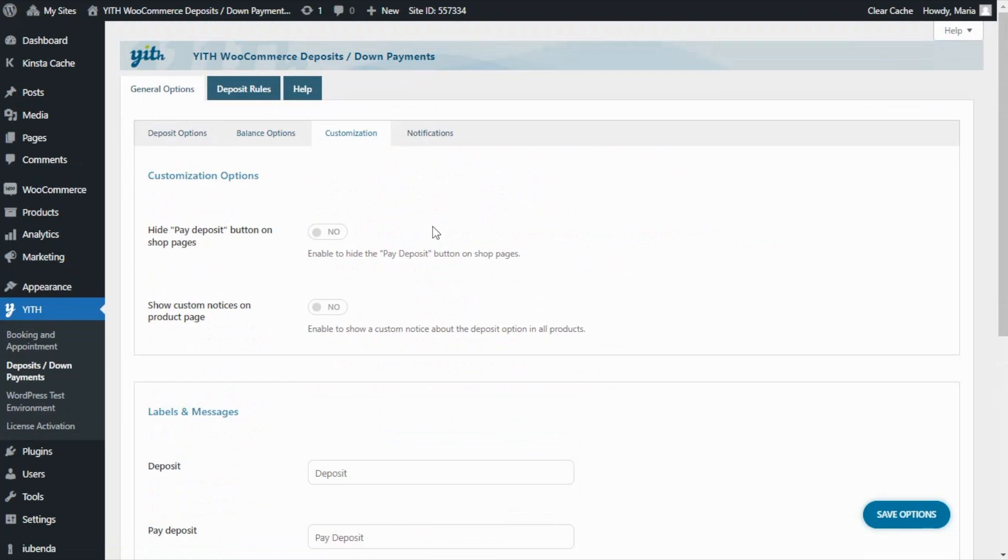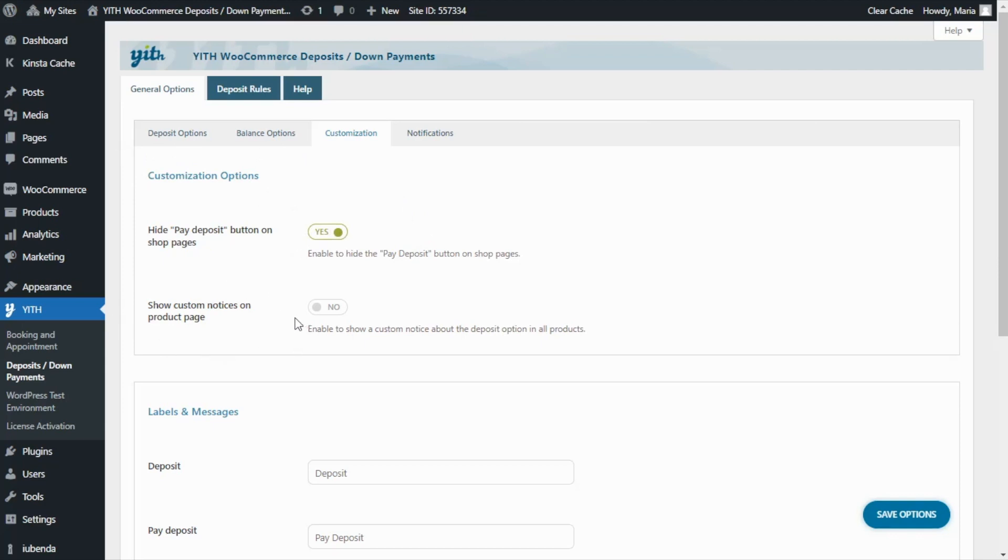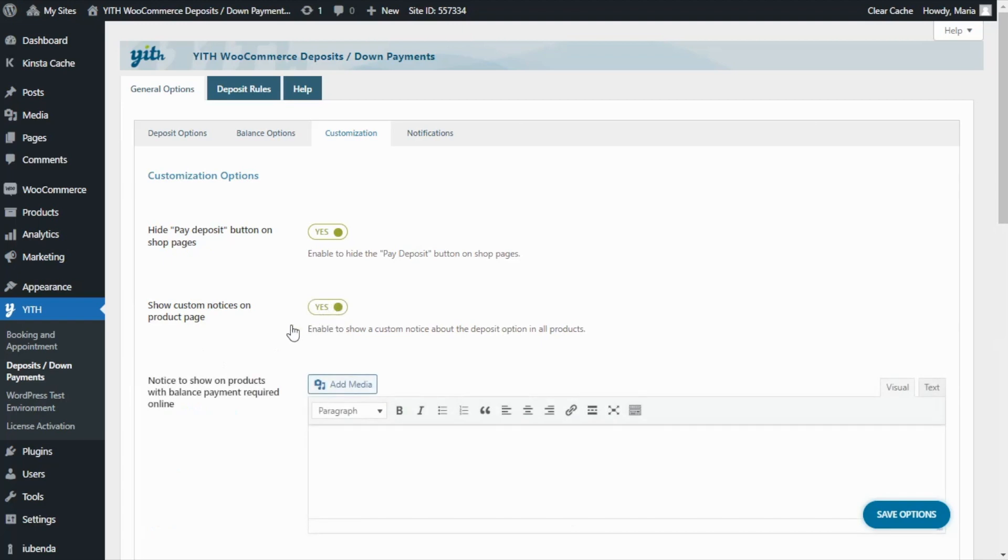Here, we can further customize the plugin button, notices, labels, and messages. Let's see, on the first section, we can hide the pay deposit button on shop pages and also decide if we want to show custom notices on the product page. And if we enable this option, we're going to find two different text editors.